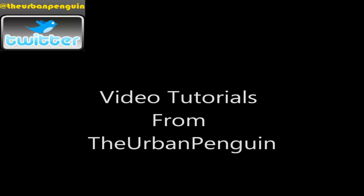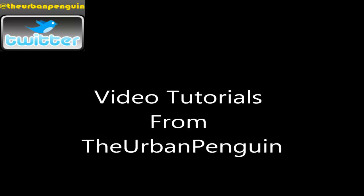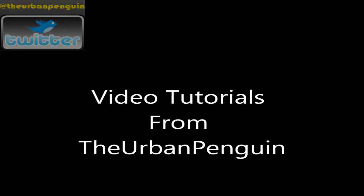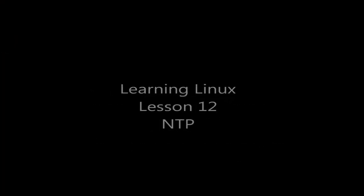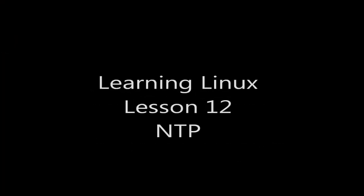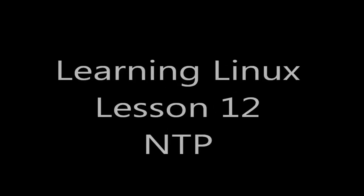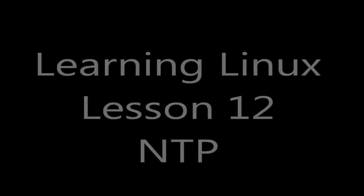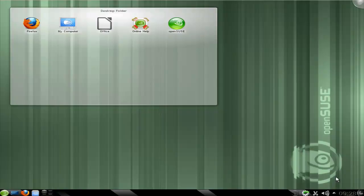Welcome back to the Urban Penguins channel. My name is Andrew Mallard and today we're going to continue with our learning Linux series with lesson 12 looking at the Network Time Protocol NTP.